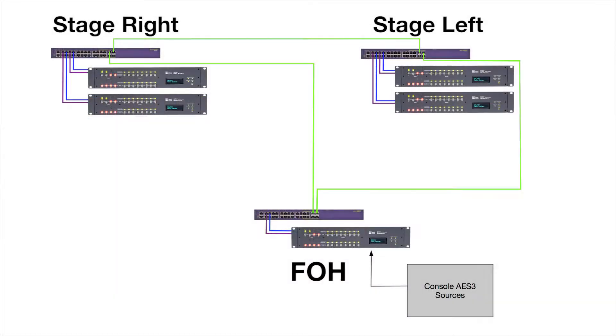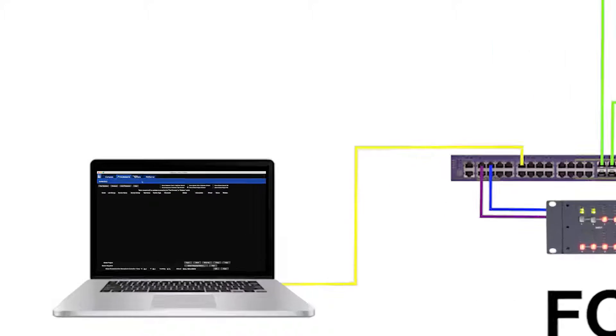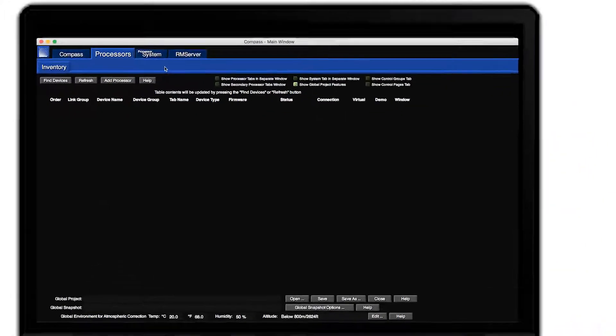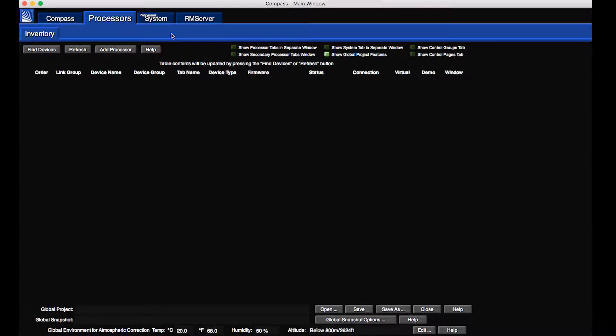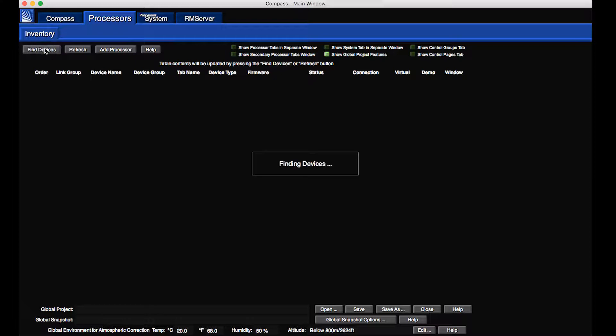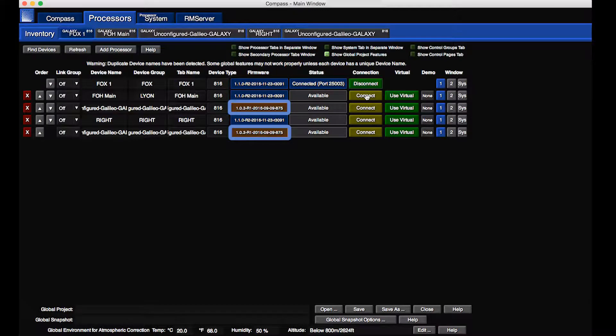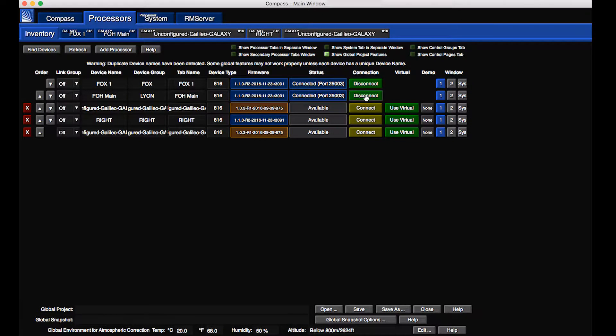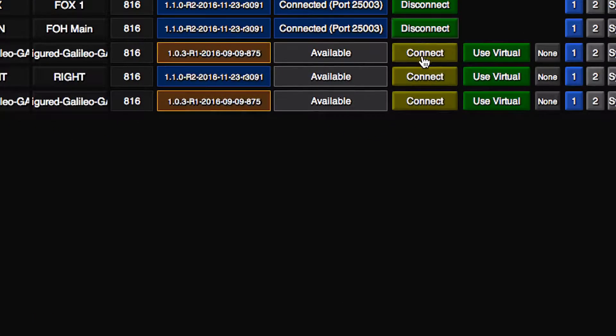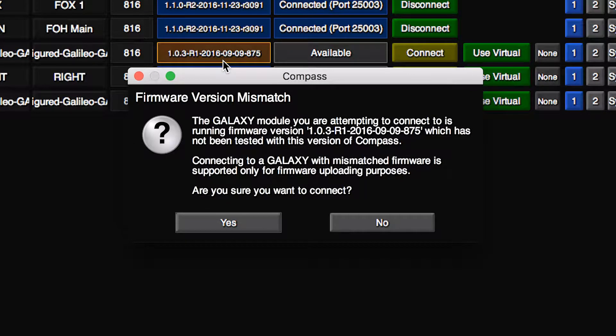The Galaxy processors are controlled with Compass software via an Ethernet connection. Some of these processors have firmware installed that is not compatible with this version of Compass. These warning messages indicate that it is valid to connect to these units with this software only for the purposes of upgrading the firmware.